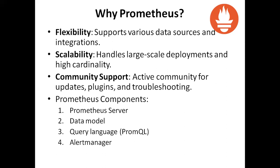Prometheus components are Prometheus server, data model, query language, and alert manager. All these Prometheus components we are going to see in detail in the next session.